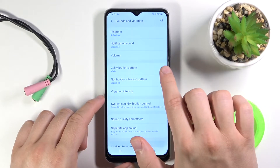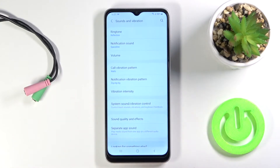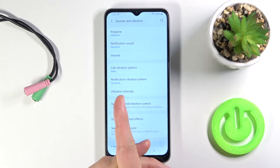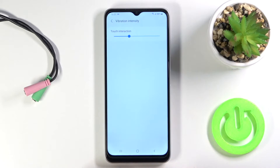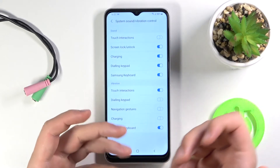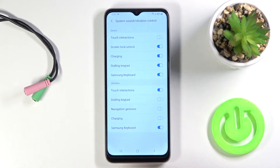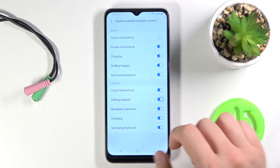You can change the vibration pattern for call and notification. You can also change vibration intensity for the touch interaction. Next we can also change system sound and vibration control options by simply tapping on the switchers.